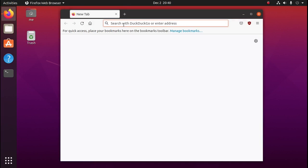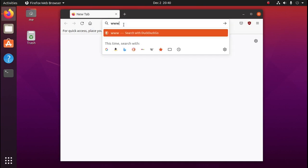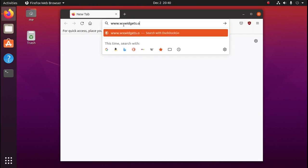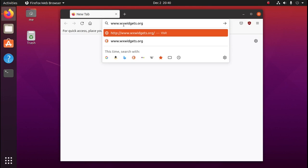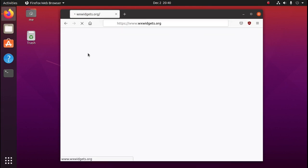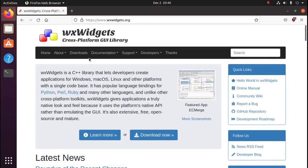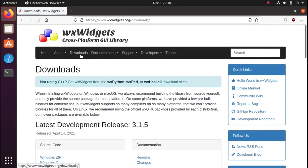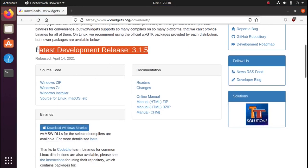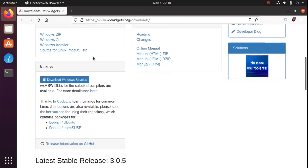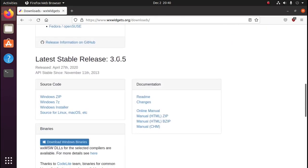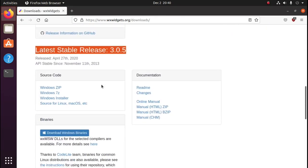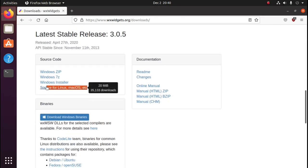The website is www.wxwidgets.org. We'll go to downloads. We're going to skip over the development release and go to the stable release. We'll download the source code for Linux or Mac.